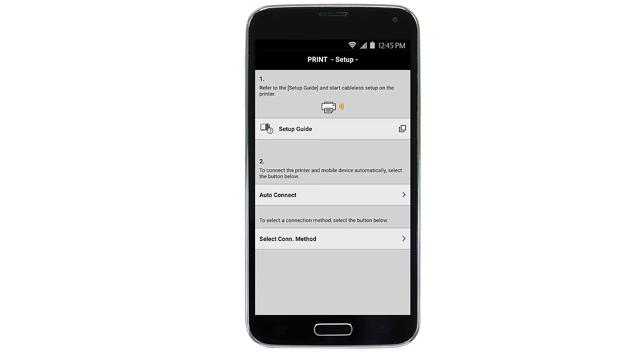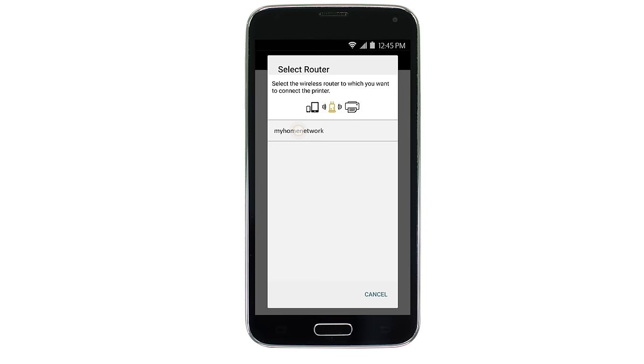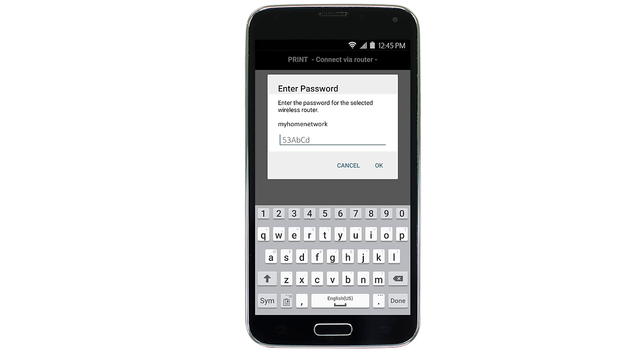Select the access point or wireless network name you would like to use. Enter the password for your wireless network and tap OK.